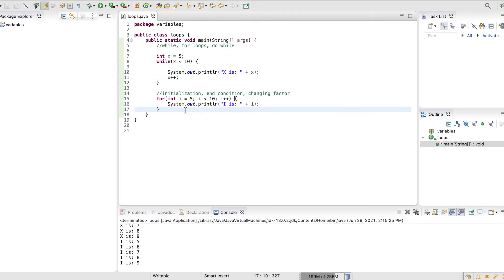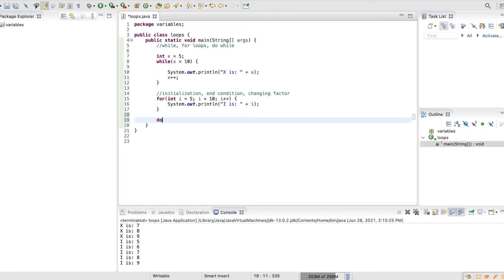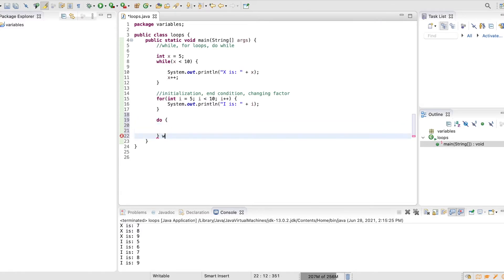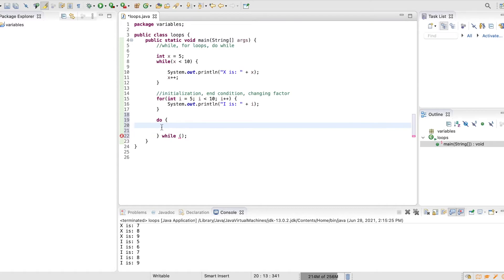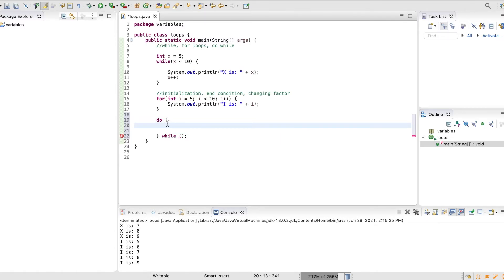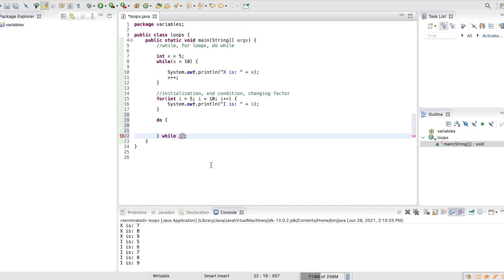Alright, and the last one is a do while loop, which basically the syntax is do, and here you say whatever you want it to do, and then you say while, and then here you put some sort of condition that you want to run. So the things in the do will always fire once, and then it'll check to keep going if the while condition is true.